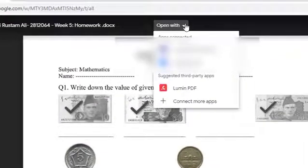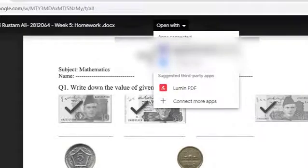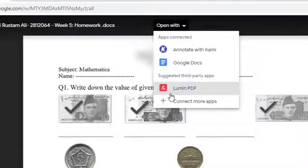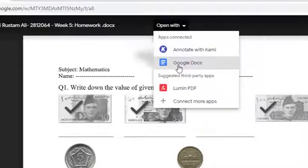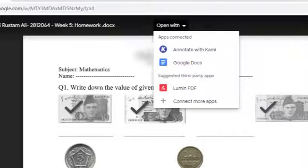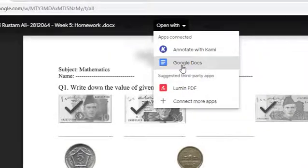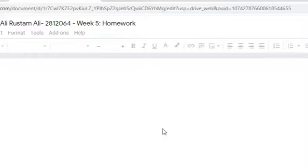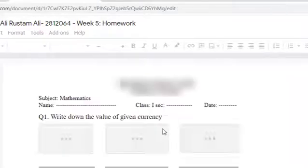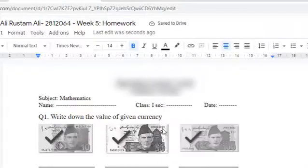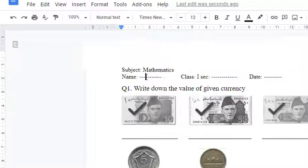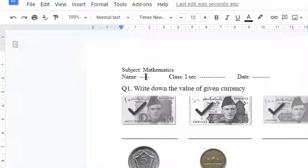You will be having these options in your sheet: open with, annotate with Kami, Google Docs, PDF. So we will click on Docs because our worksheet is Google Docs. Right now we have to complete both of the parts of the worksheet.